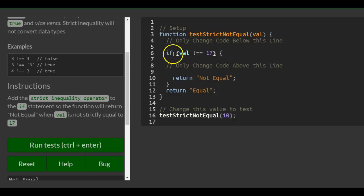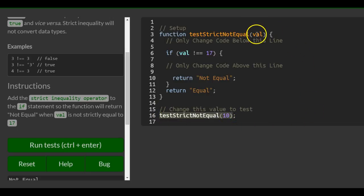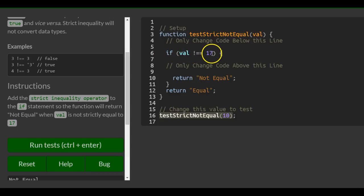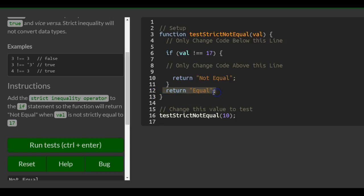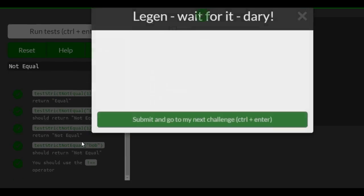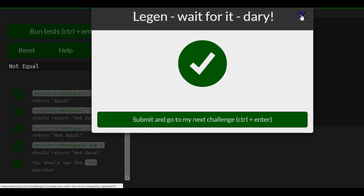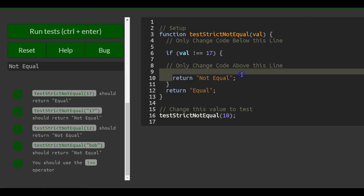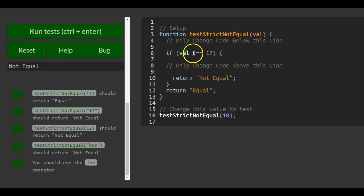This works the same as the other examples. The function is called with 10 in this instance, so val is 10. If 10 is not strictly equal to 17, then it returns 'not equal,' otherwise it returns 'equal.' We run this and get 'not equal,' because 10 is not strictly equal to 17.